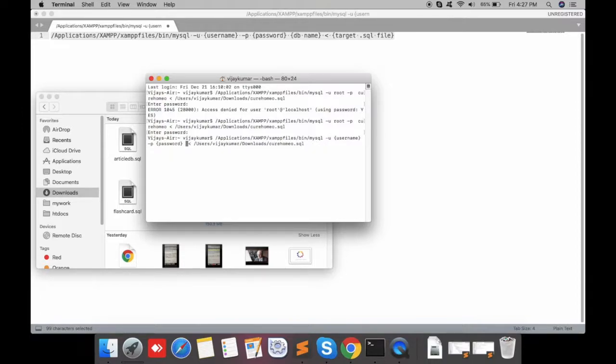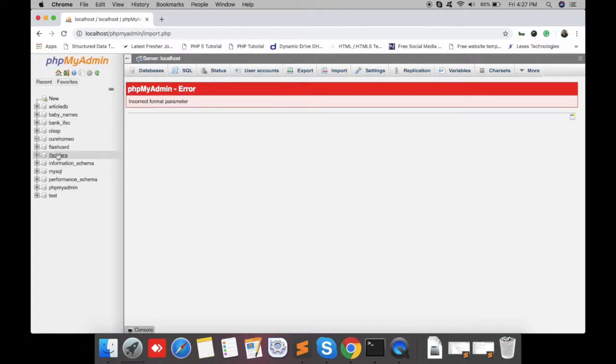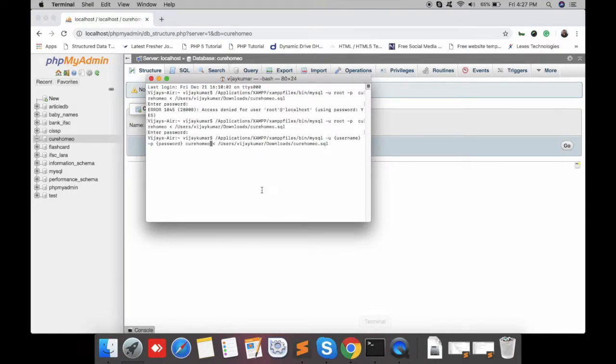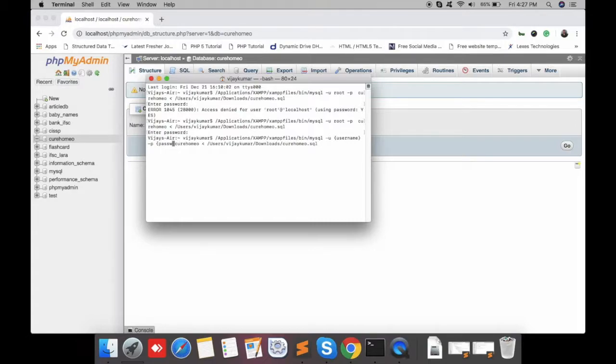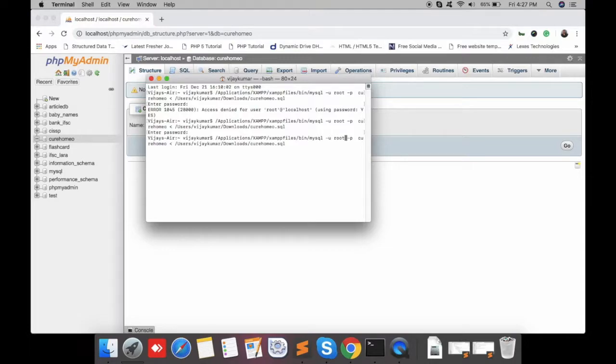The database name is secure_homeo. You can see here is our database. For the password, I have not used a password in my local setup, so just leave it blank. The username is root.